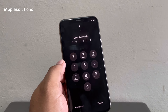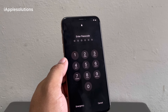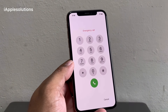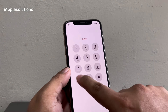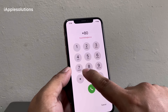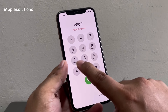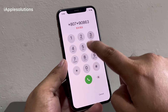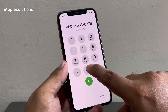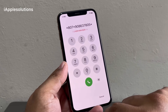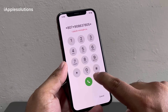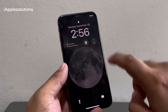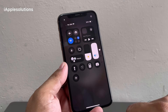Simply tap on the Emergency section and enter the secret pin: star 807 star 908637805 star. Press the dialer. The code is added on the iPhone. Tap on cancel — you can see this appears on screen.